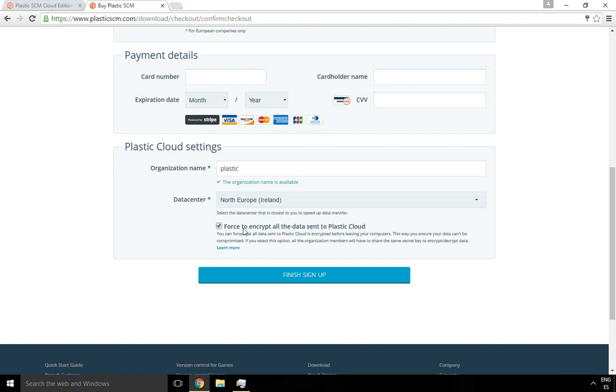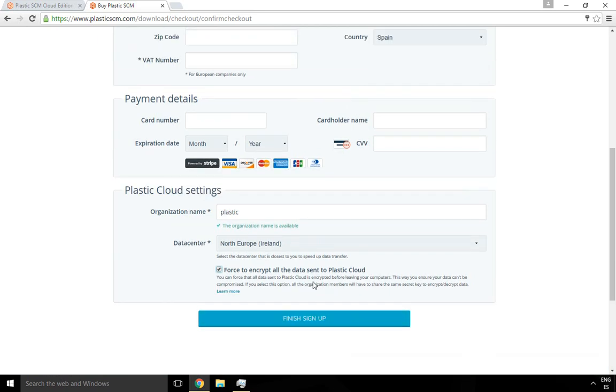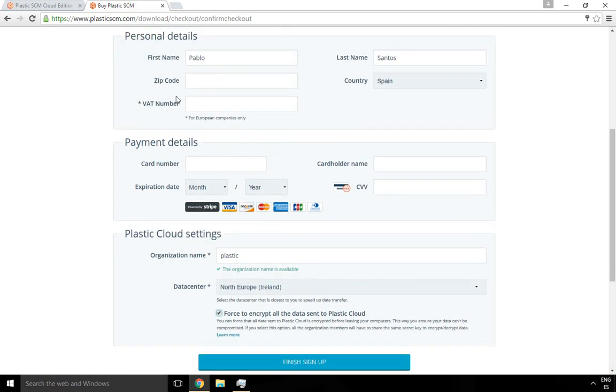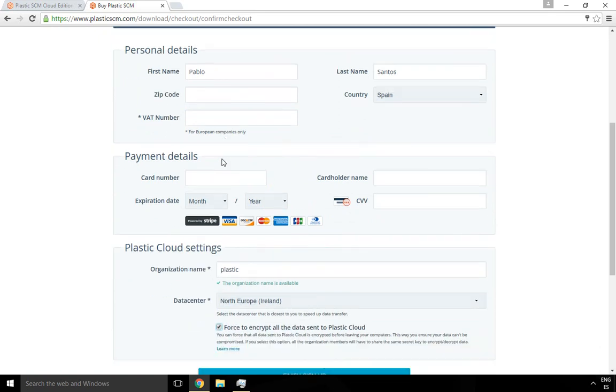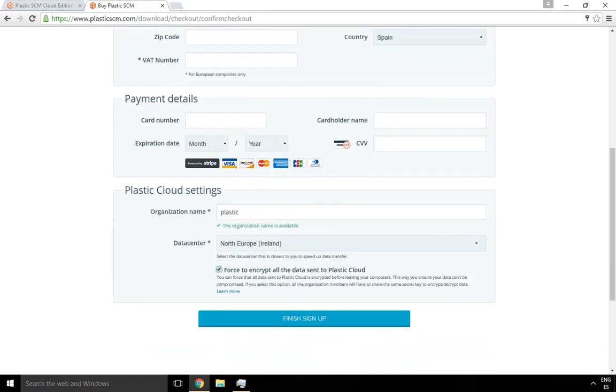Once you're ready, you'll click on Finish and your organization will be created. Remember, we don't charge you for the first 30 days, so it means you always have one month for free.